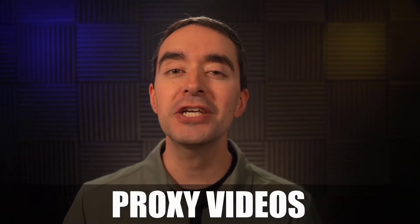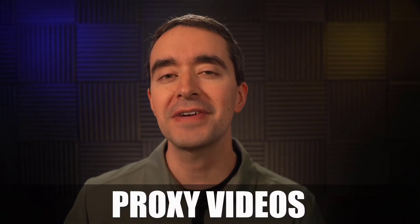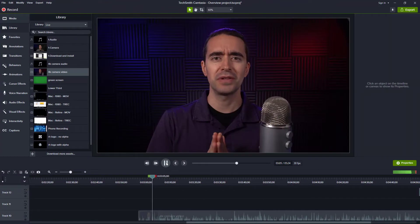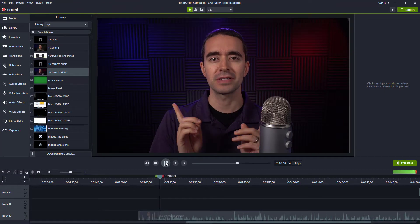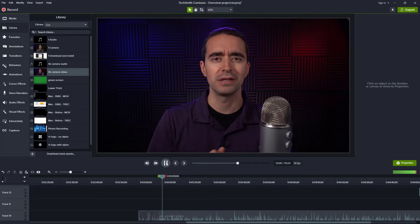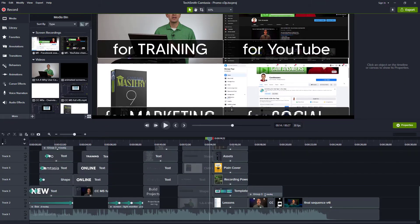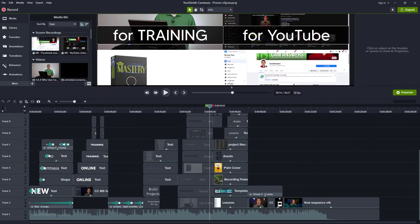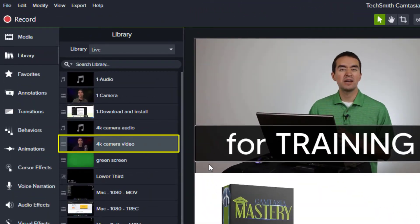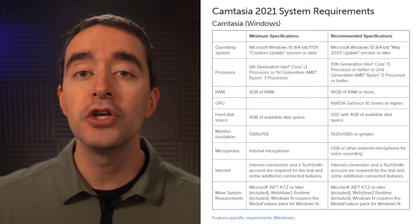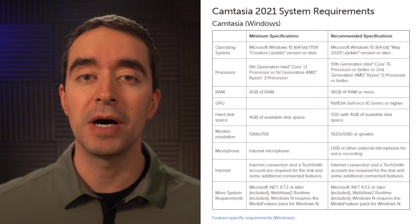Proxy videos make Camtasia previews faster. If you've used Camtasia, chances are you've pressed the play button to preview your project, but the video doesn't play smoothly — it'll jump or stutter. There are several reasons for this: you may have multiple things happening on the screen at the same time, you may be working with higher quality videos, or you may just have a computer that can't quite keep up.